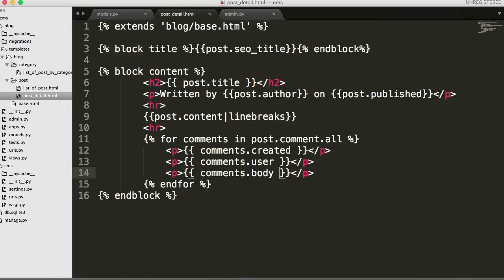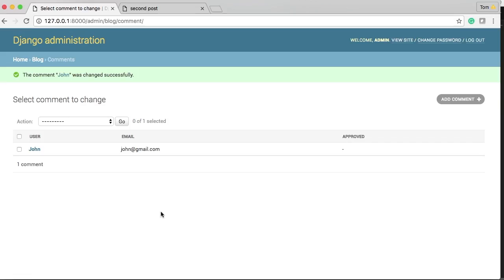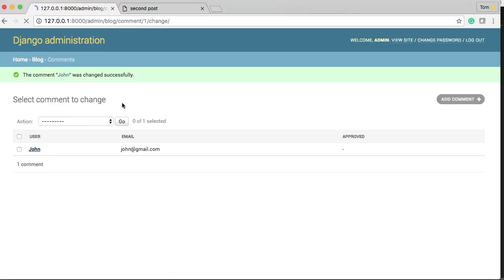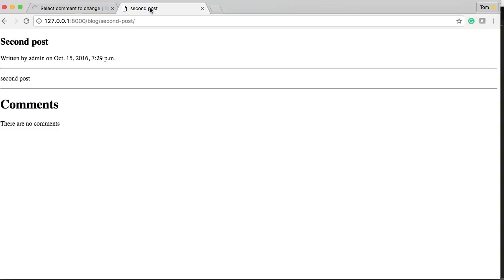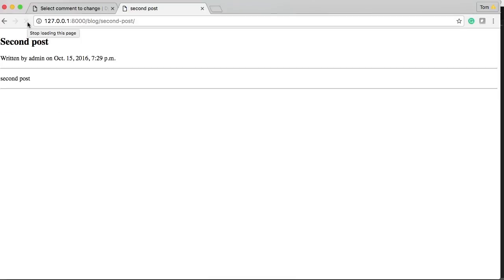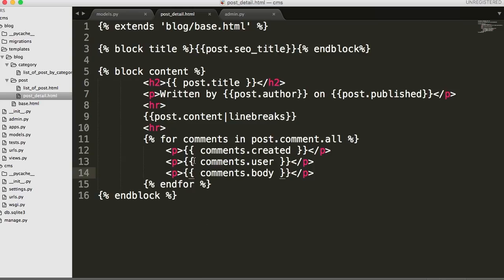So let me see where I put this comment real quick. Second post. Alright so no comments were displayed. Alright. Something should have been displayed.